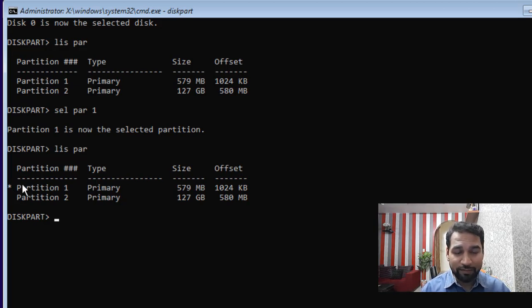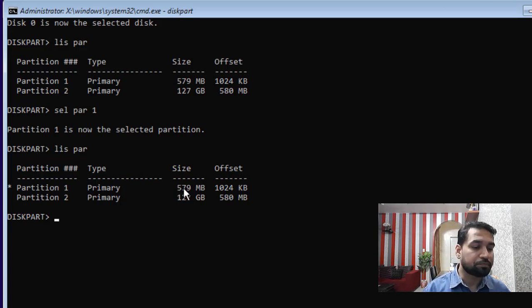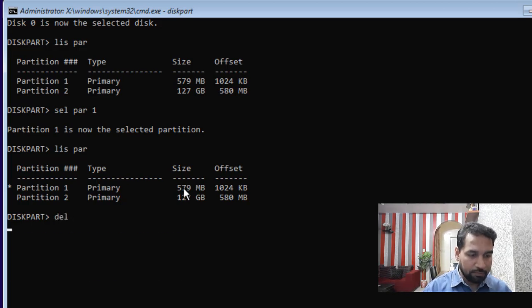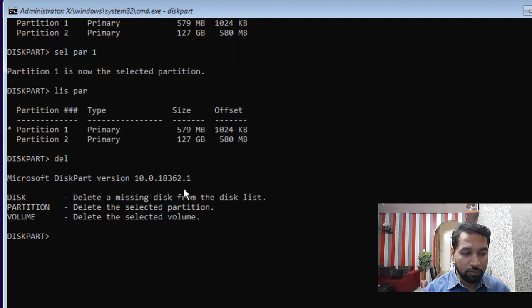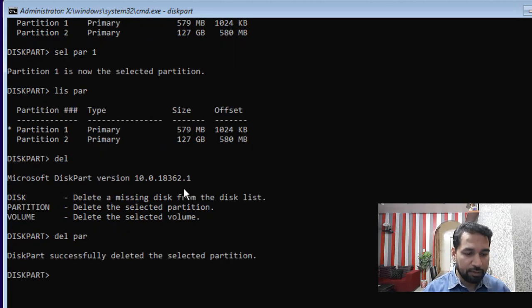Make sure you have selected the partition that is roughly around 500–570 MB. Then type 'delete partition' and the partition will be deleted.